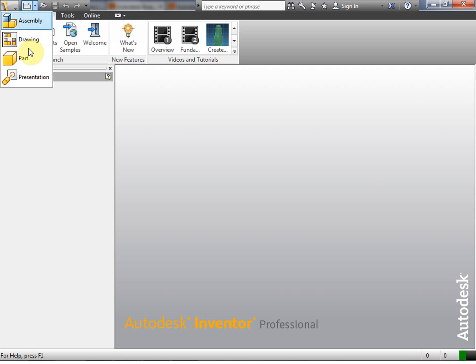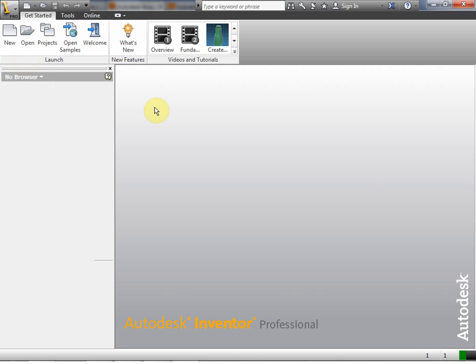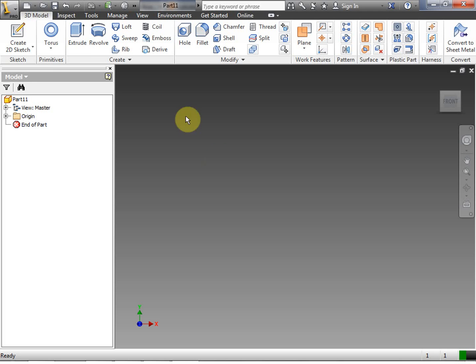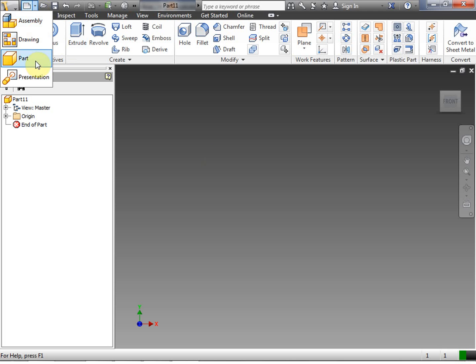Hi, this is Frank Carmody. We're going to take a look at Autodesk Inventor Professional 2013 and a few of the 3D modeling tools today. I went ahead and opened up a new part file by clicking the dropdown and then clicking part.